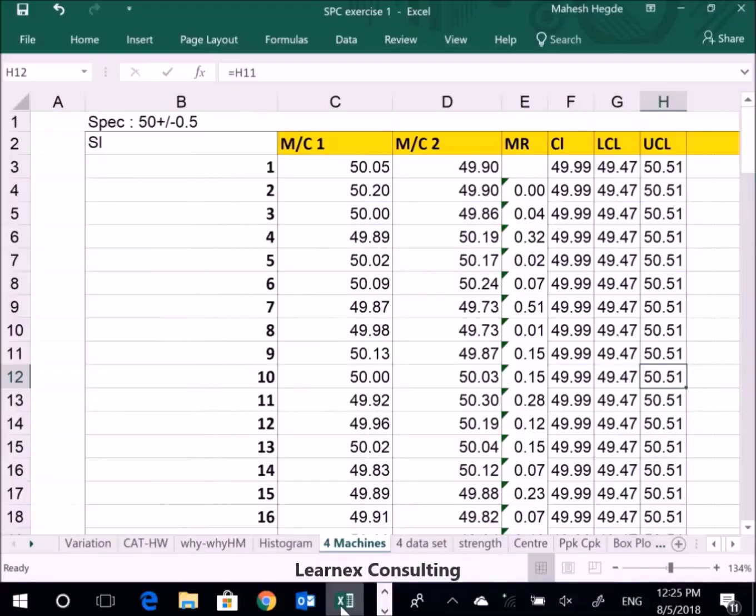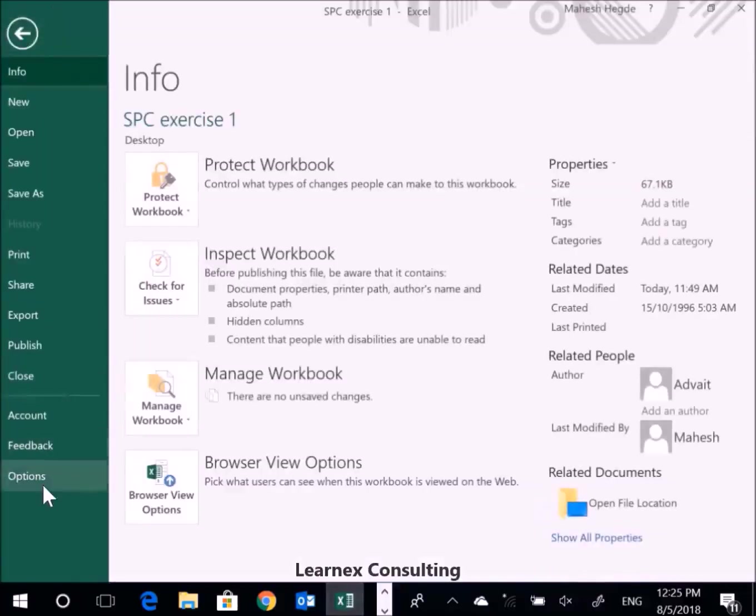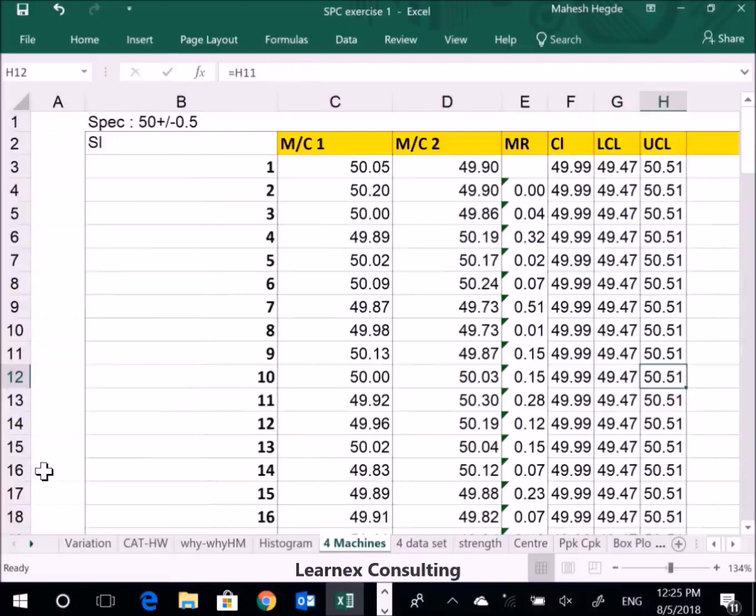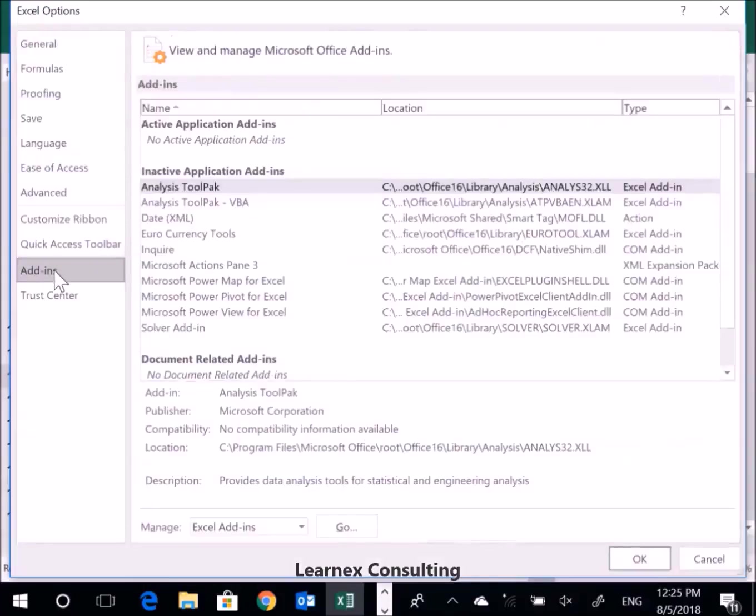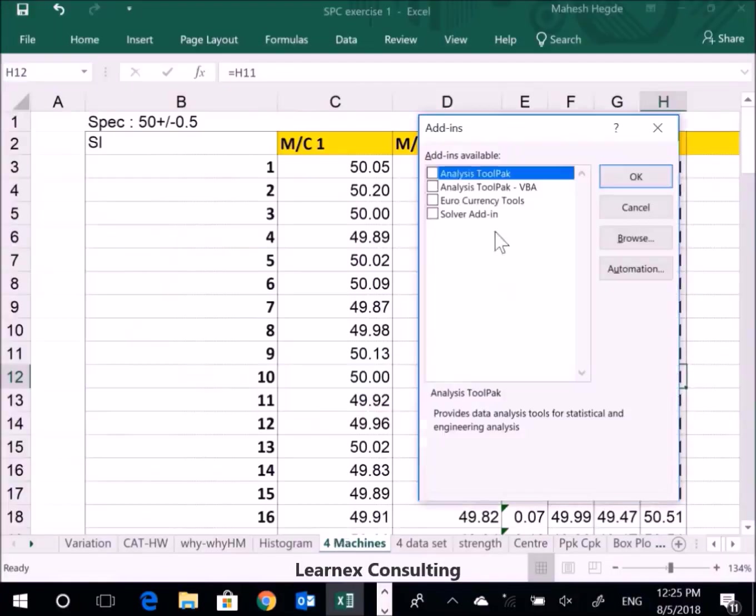How to plot a histogram in Microsoft Excel. First, you need to go to File, then Options, and then go to Add-ins. Click Add-ins, then Excel Add-ins, and Go. Activate the Analysis ToolPak.